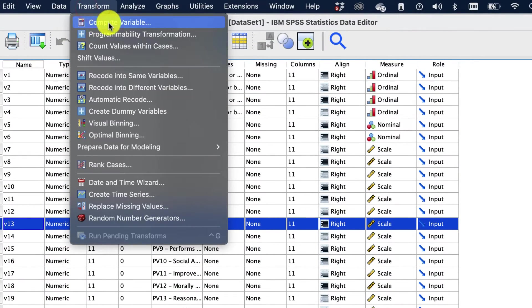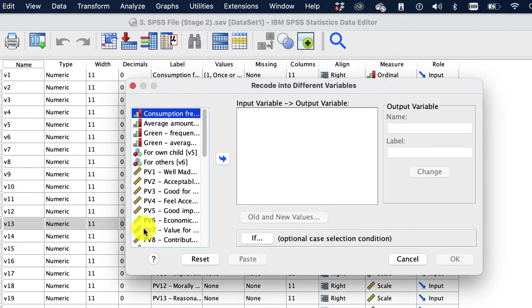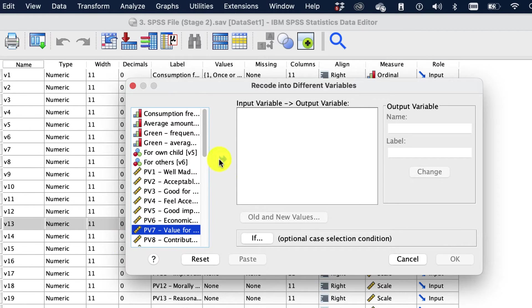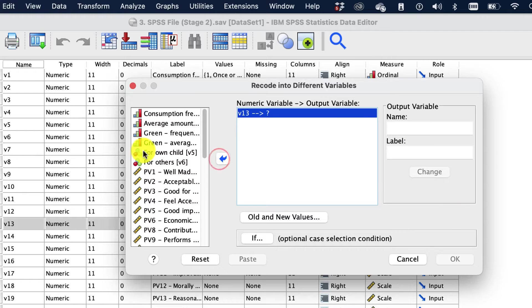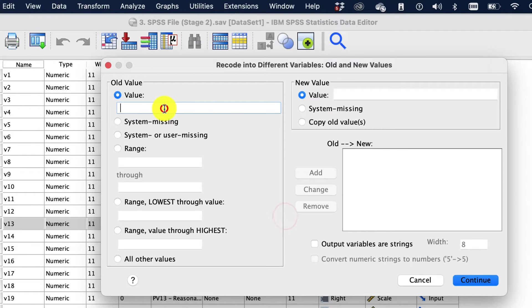So let's go and convert this into a categorical. I'm going to recode into a different variable. I'm gonna choose PV7. That's what I'm using.